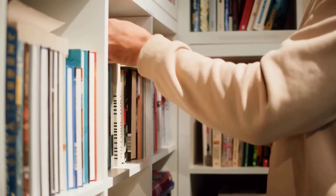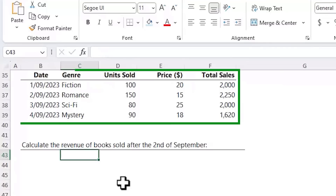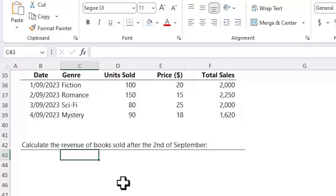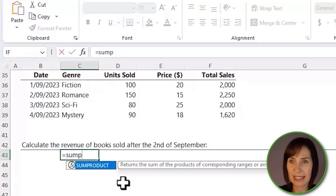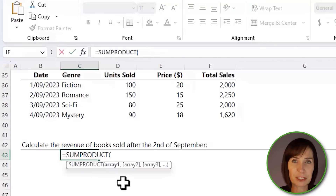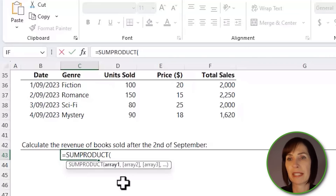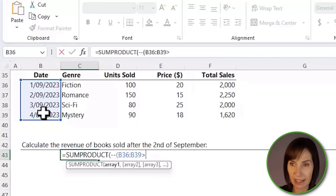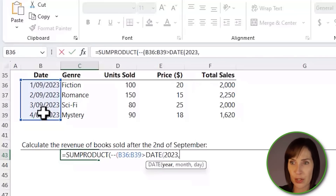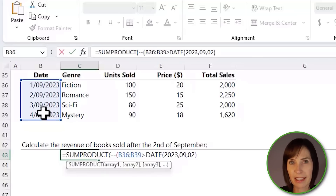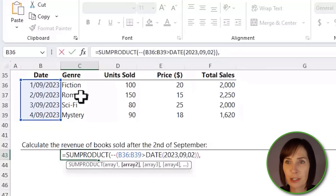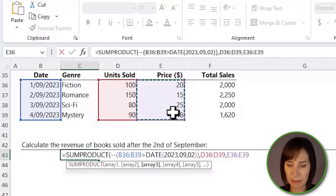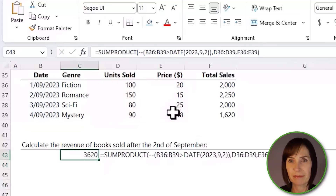As the months roll by, you keep track of the sales of each genre by date. This month your data looks like this, and you want to find the revenue for books sold after the 2nd of September. So again, SUMPRODUCT. Here we only have one logical test, so we need to coerce the boolean values into their numeric equivalents, and we can do that with the double unary — just two negative signs. Our logical test is whether the dates are greater than the 2nd of September using the DATE function. Close parentheses on the logical test, select the units sold, multiply by price, close SUMPRODUCT, and there's the result.